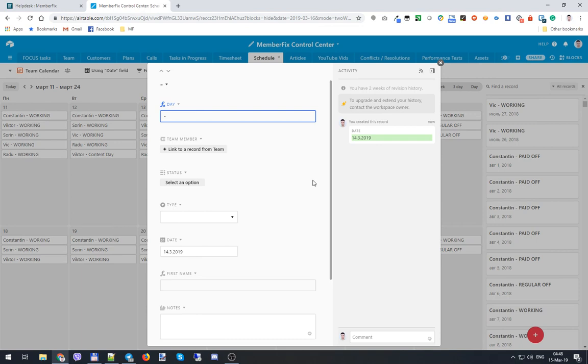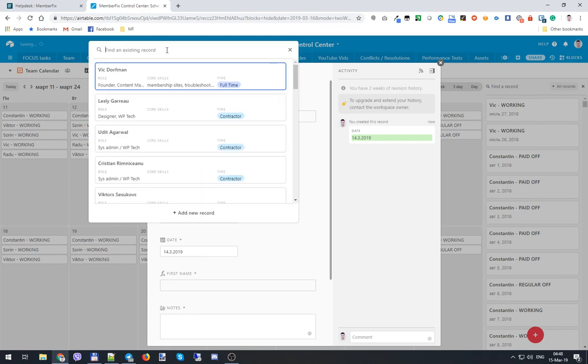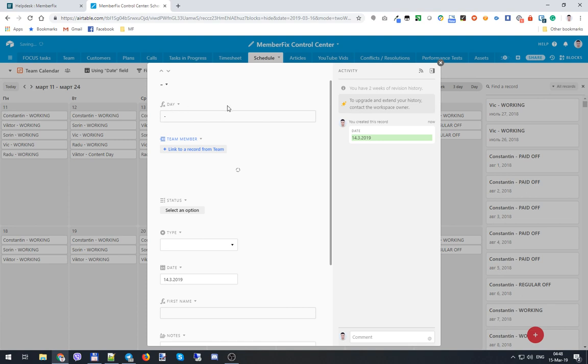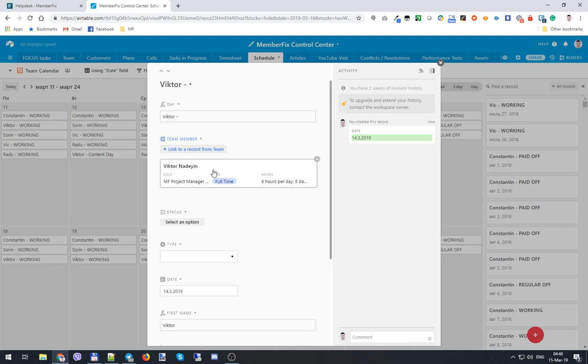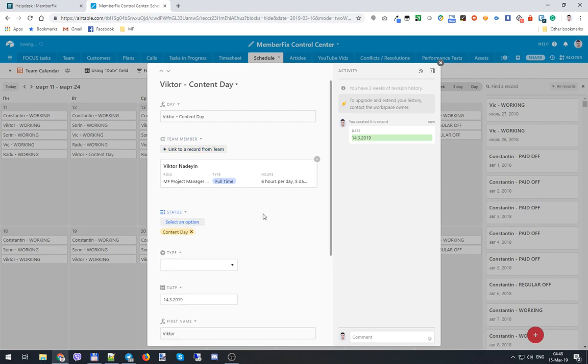While it's expanded, you can link your record from there and it takes the whole record from the team tab. We select a status - I'll go for Content Day because I'm recording this video for you, and this is a content day for me.